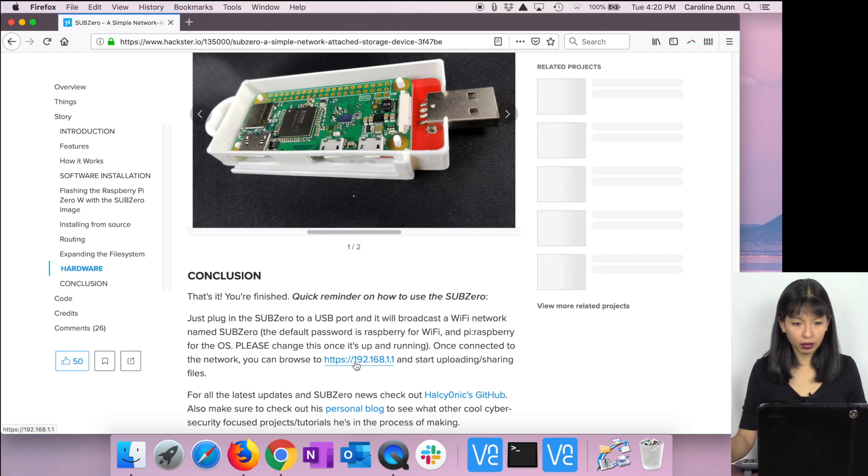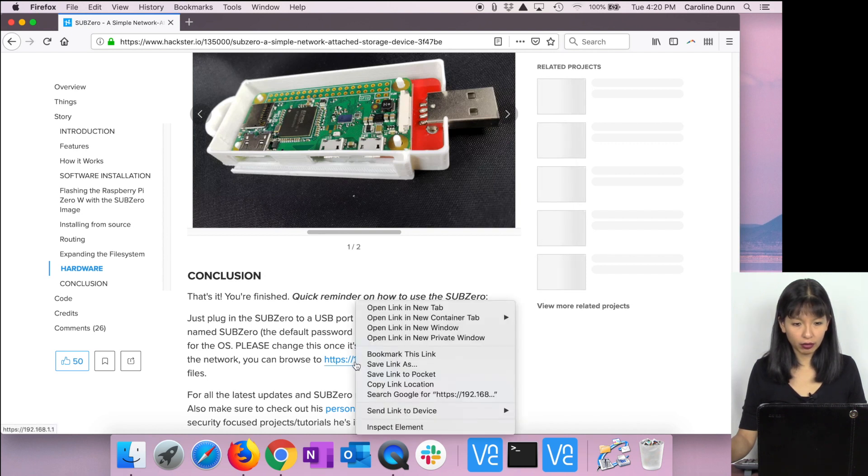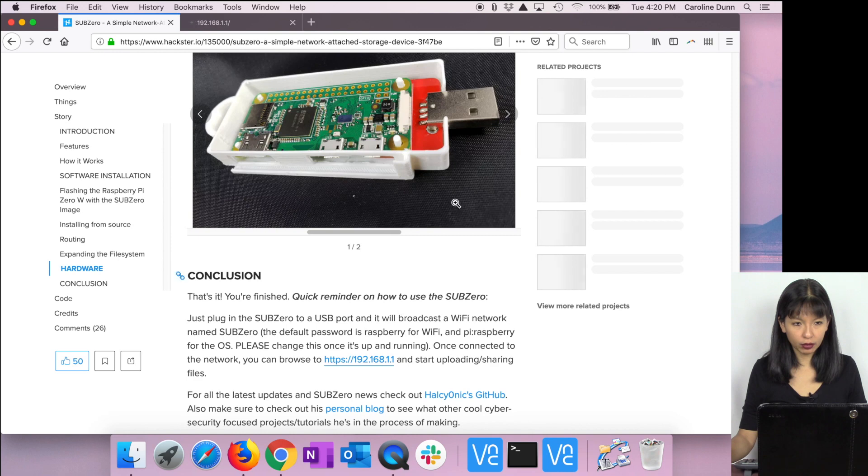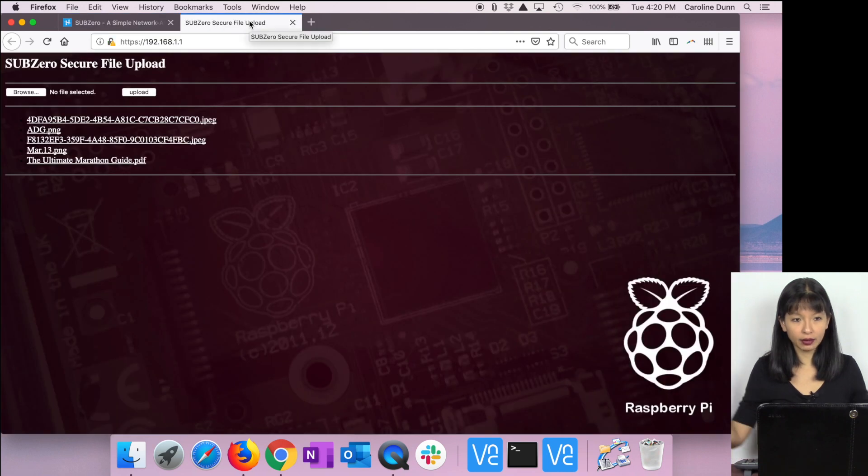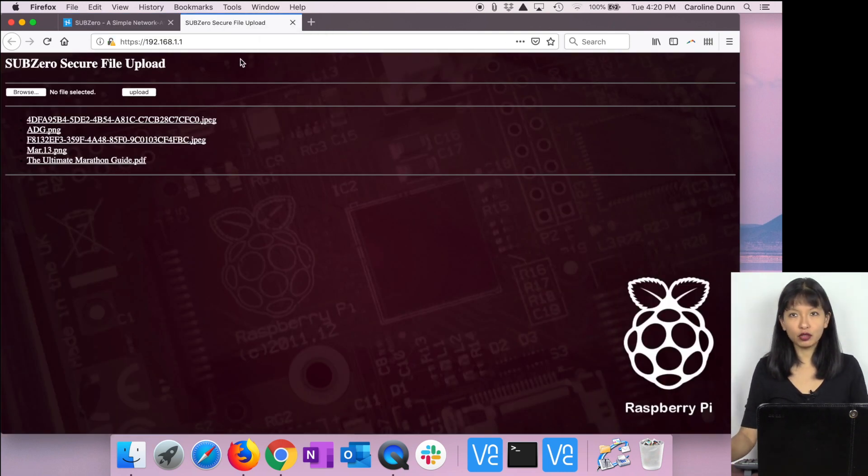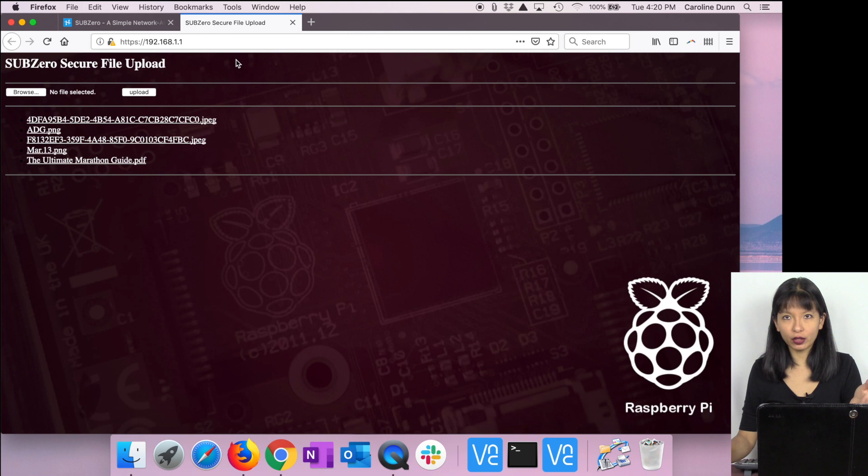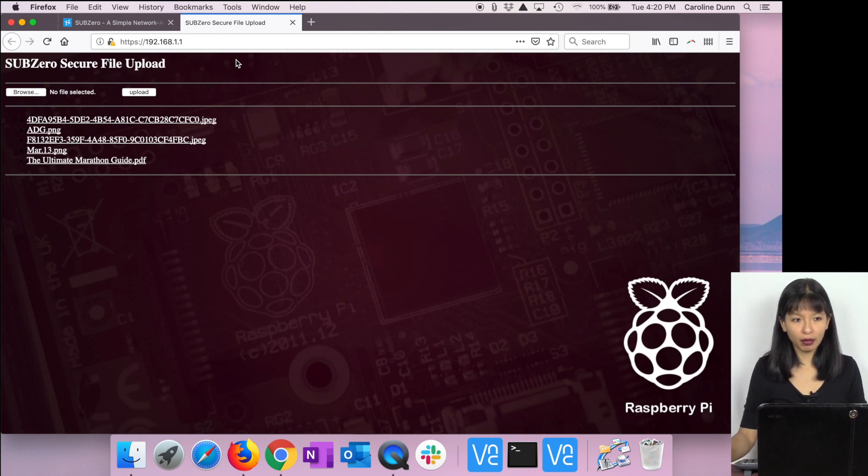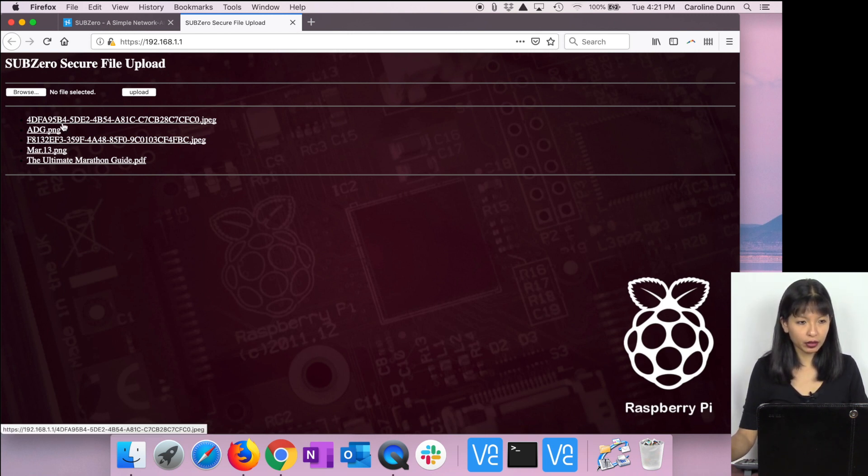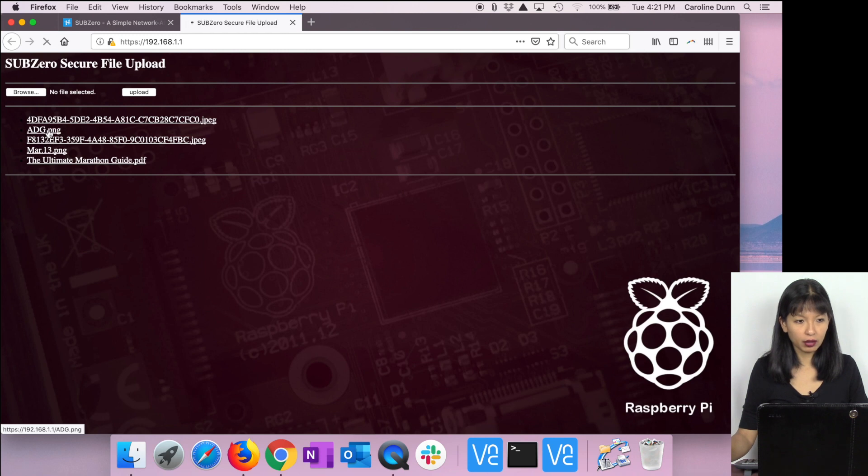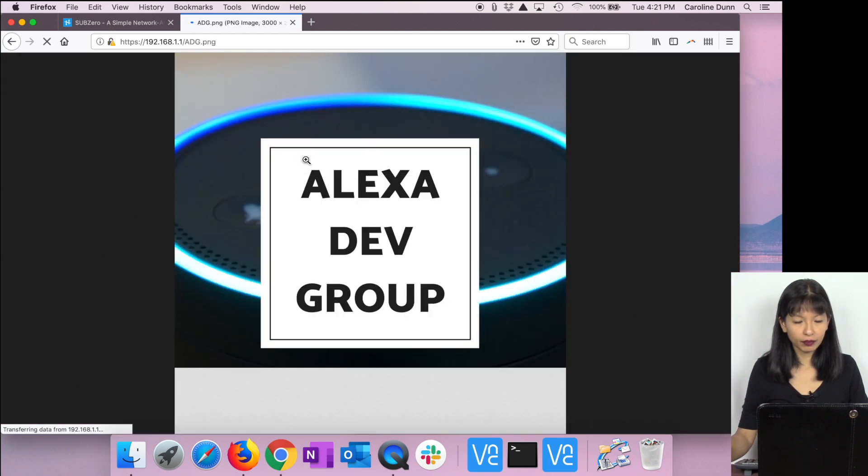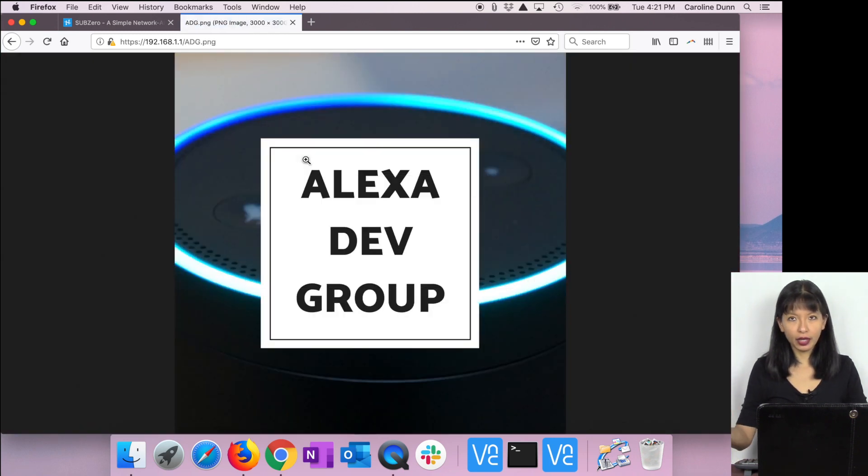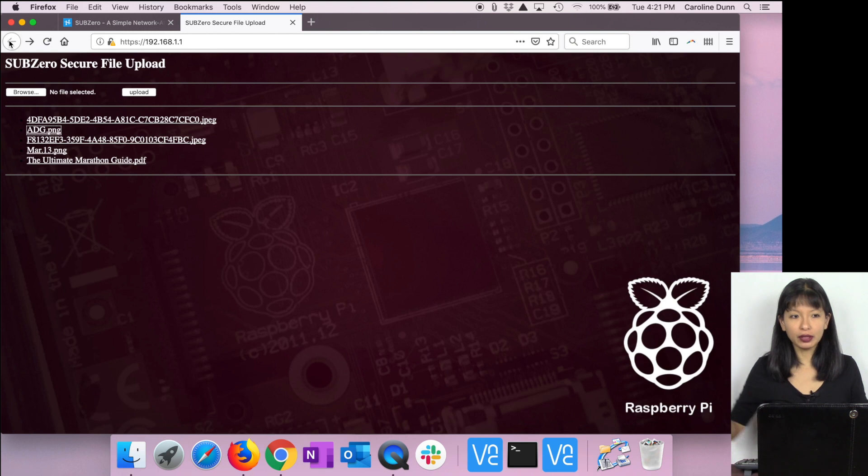Then you are going to browse to this IP address. I'm going to open link in a new tab and I am in. These are the files I've already uploaded to my SubZero. If I click on a picture, here it is, and now you can see the file that I've uploaded.